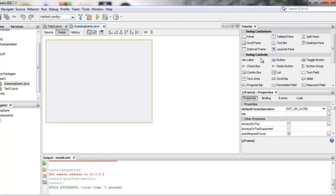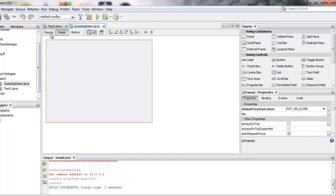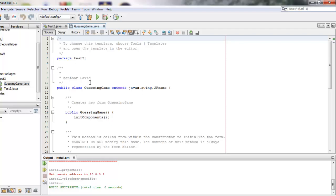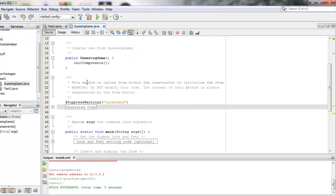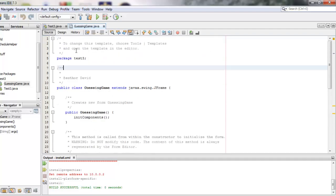Over here we have different graphical user interface elements that we could drag over into our frame here. We're currently in the Design tab. If you click on Source you'll see Java source code which corresponds to what this visual graphical interface is going to look like. So let's start this way.